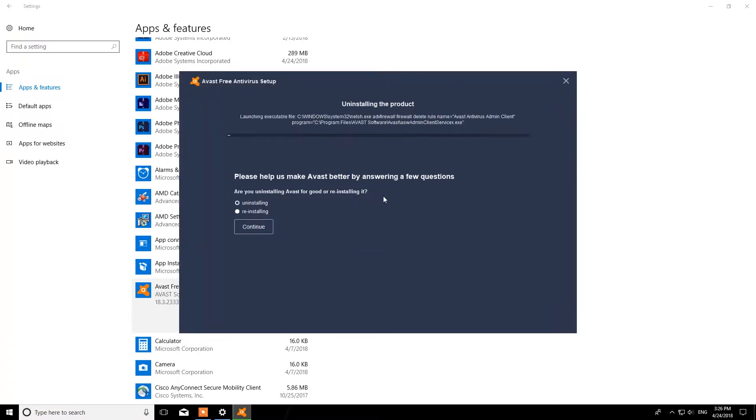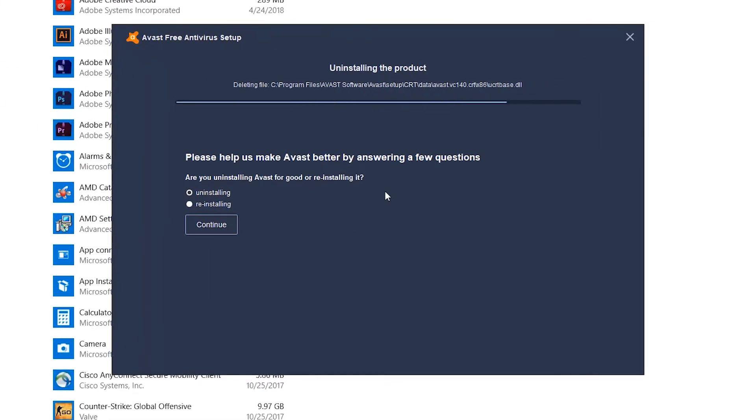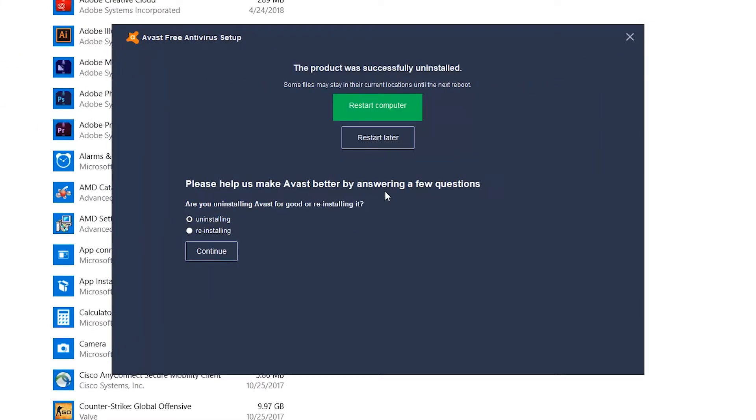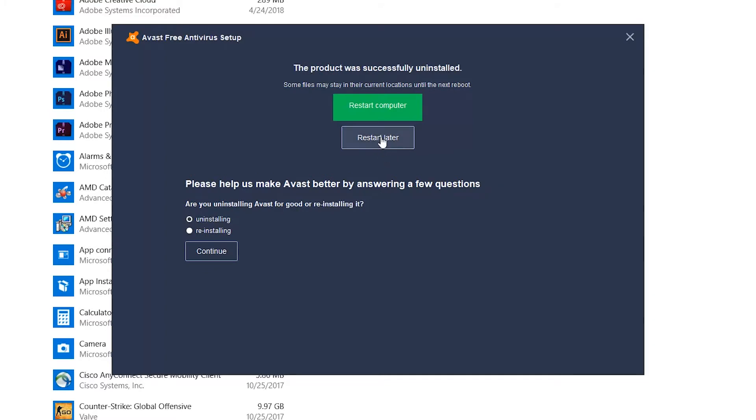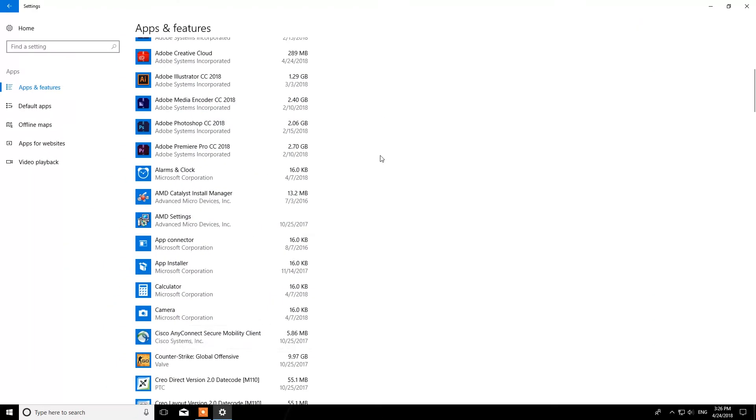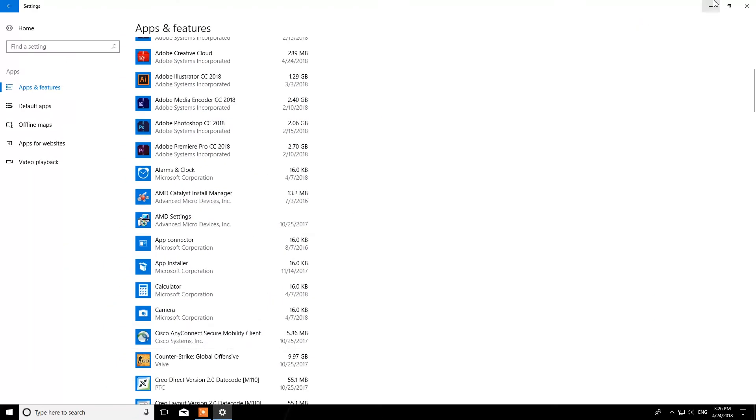From there on, you can just follow the steps of the uninstaller of your program. You do not have to restart your computer after you've done that.